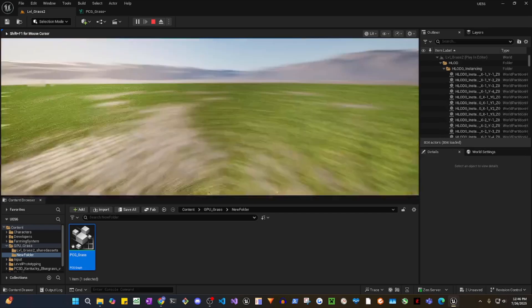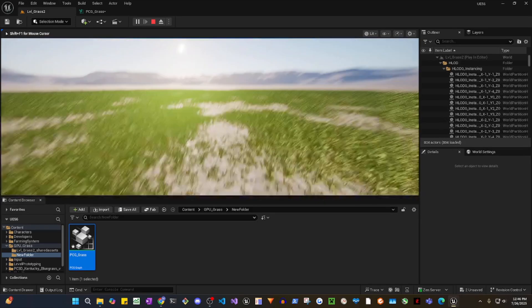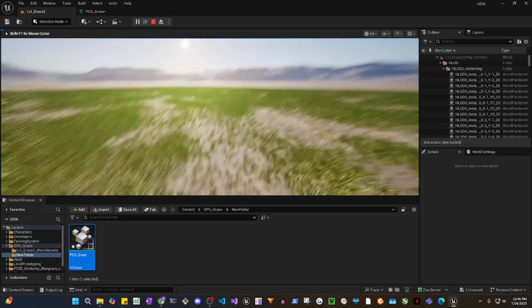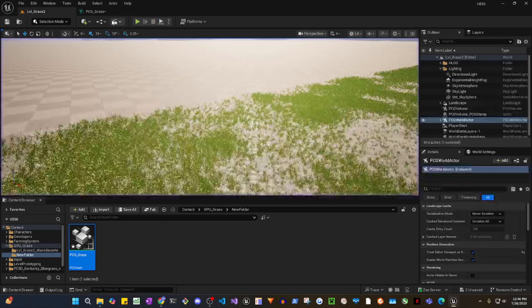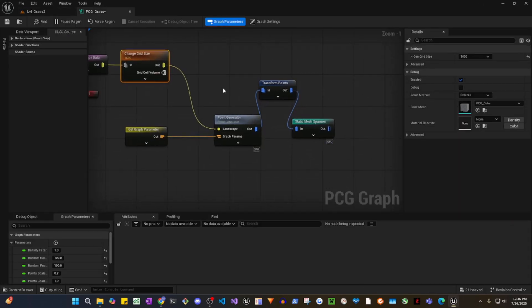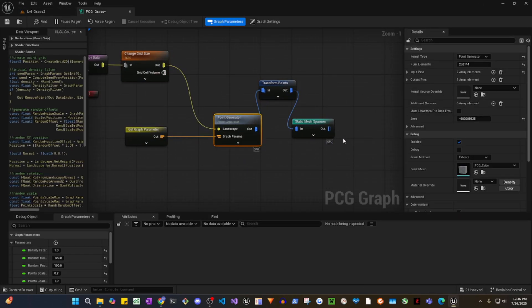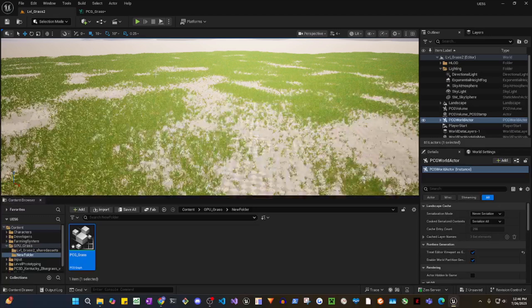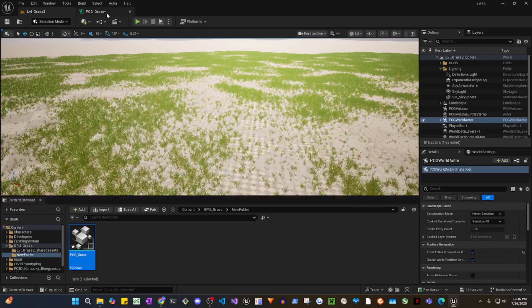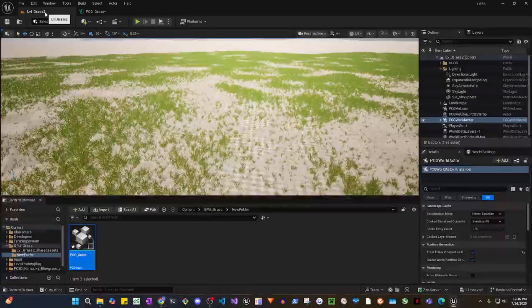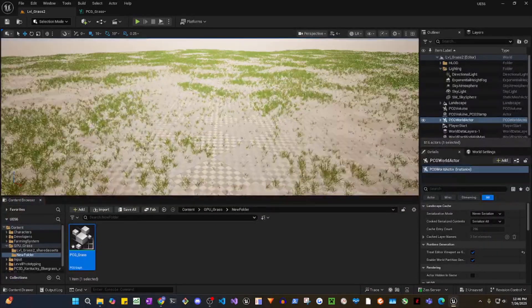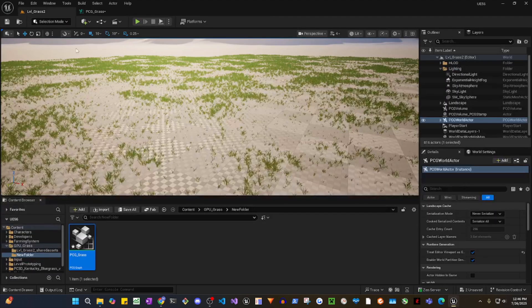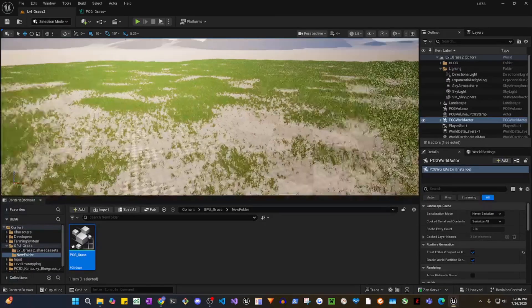Now based on this, if I play, there you go. Now this is the grid size and this is the point generator. You can increase or decrease. If I decrease it to 100,000 from 200, it decreases. Now go to 50,000, you'll see less grass. So let's go back to 200,000, more grass.